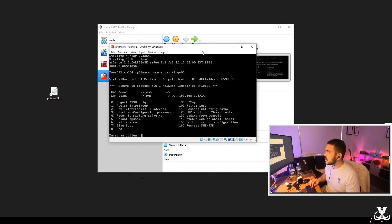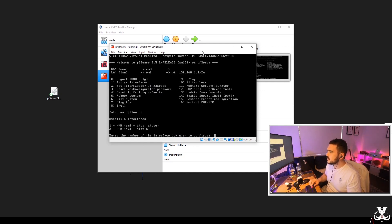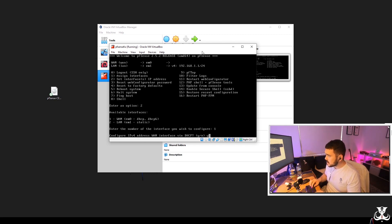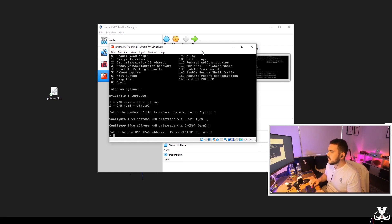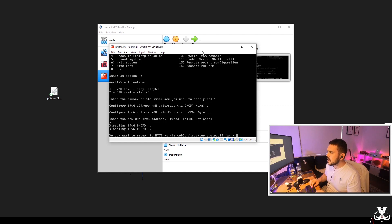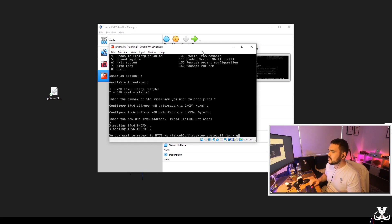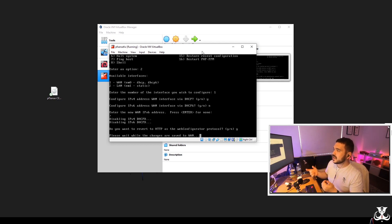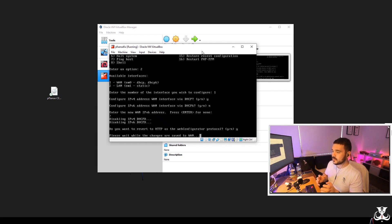Now I'm going to do this by typing in number two to set interfaces IP address. So what I want to do here is go to one for the WAN interface and configure IPv4 for WAN interface via DHCP. We'll select yes. Configure IPv6. We don't want IPv6 because that's going to get far too confusing. Enter for none. Do you want to revert to HTTP as the web configurator protocol? We'll go yes, because we'll play with that a little bit later. Alrighty. So the changes are being saved. This should allow the firewall to pick up a DHCP IP address from my home router.